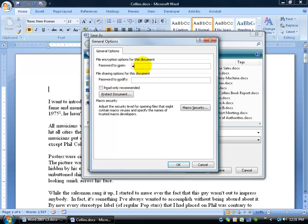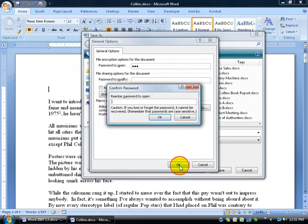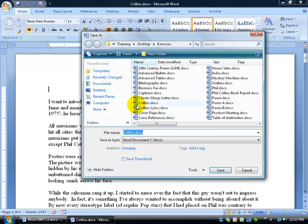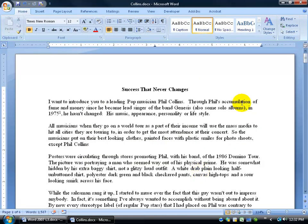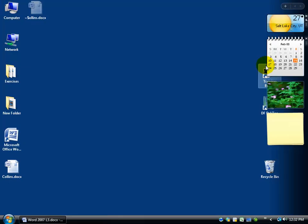So let's just do a password, type in FUN for fun and then click OK. It's going to ask me to verify that FUN and then click OK and then I'm going to save this to my desktop and click Save and then close out.